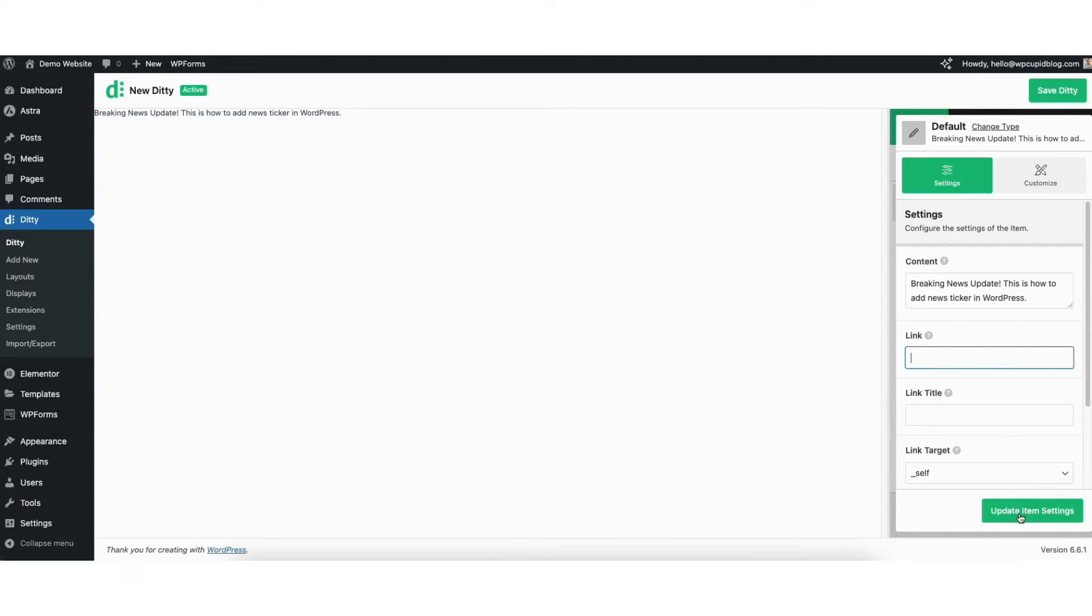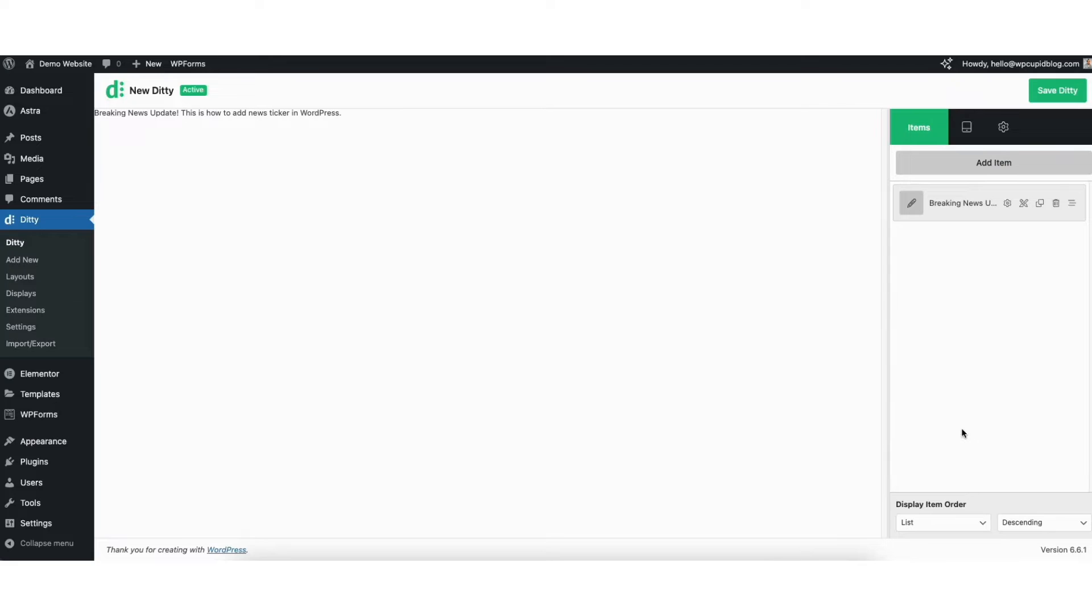Click the update item settings button when you're done. If you click add item, you can add another news ticker. If you click the edit icon, you can make edits to the news ticker.